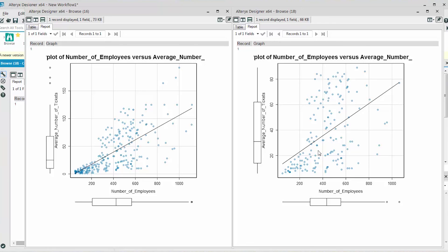Therefore, the slope is equal to 40 minus 25 divided by 1000 minus 200, or 15 over 800, which is 0.02.